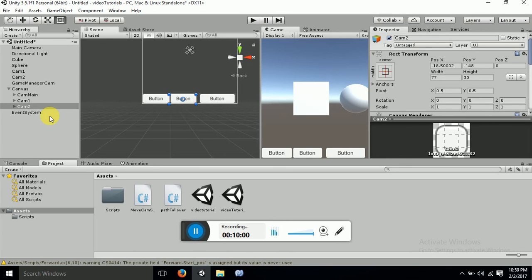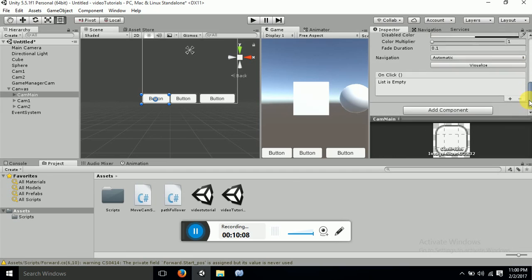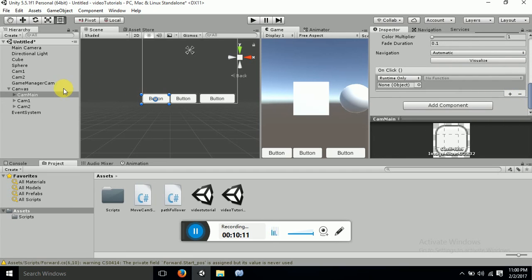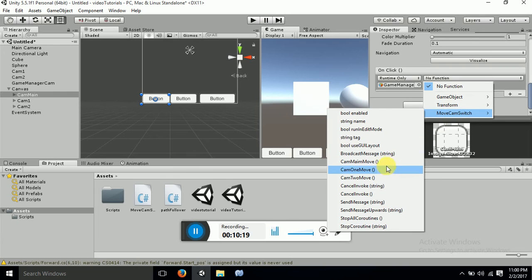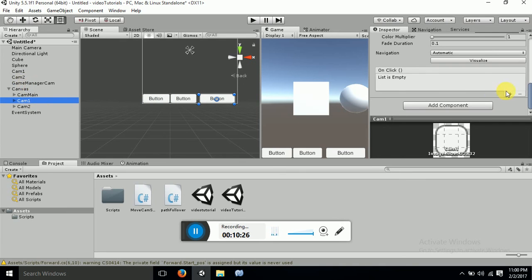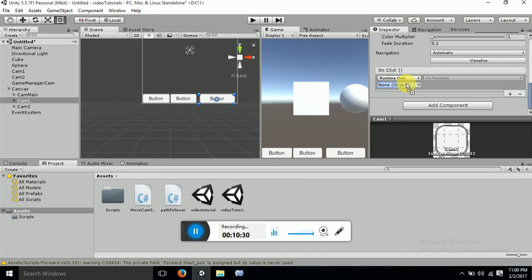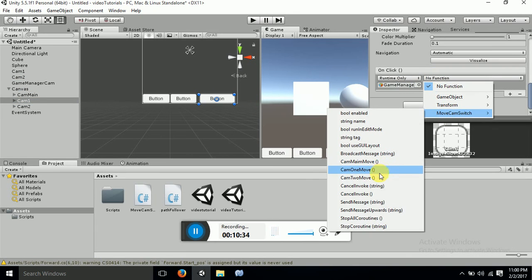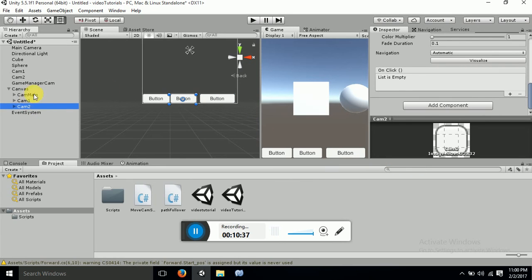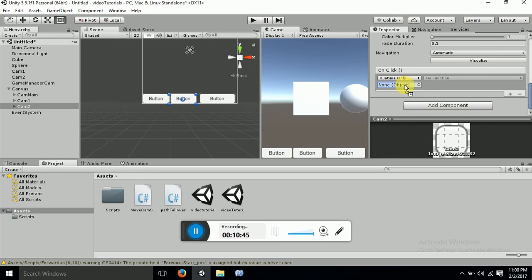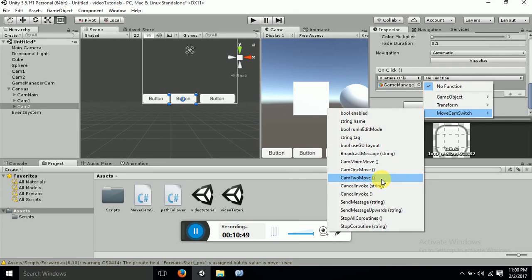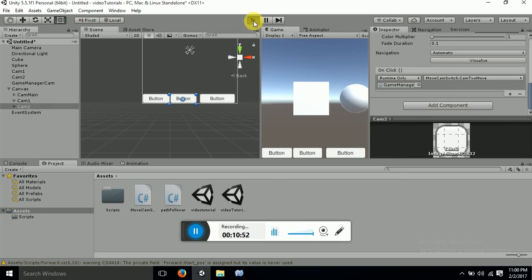Now we will attach the script functions to these buttons. We have a Game Manager with all the camera functionalities. For the main camera button, we attach the Game Manager and call CamMainMove. For the cam1 button, we call Cam1Move, and for the cam2 button, we call Cam2Move. Let's hit play and see if it is working.